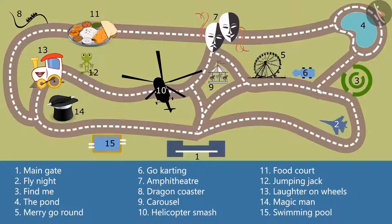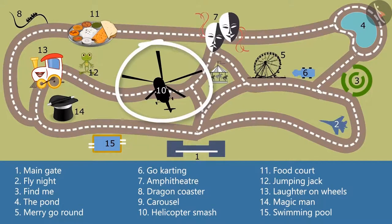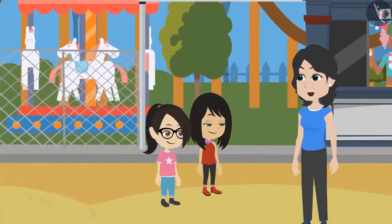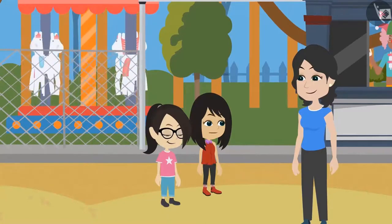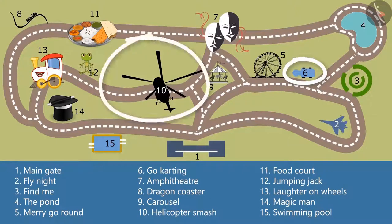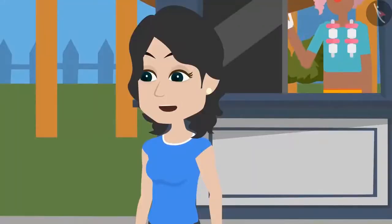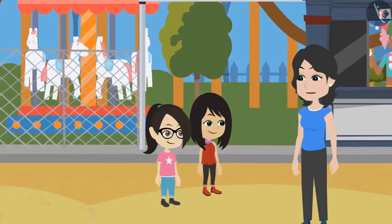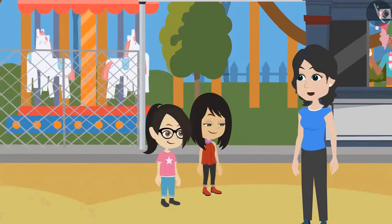Teacher, I want to take the helicopter smash ride — it is at number 10 on the map. I want to go for go-karting first. Okay, let's do it this way: first we will do go-karting, then we will go for helicopter smash, and finally we will go for Find Me. Neha, why do we need to go together? Whoever wants to take their favorite ride first can go for it. We can do it separately.